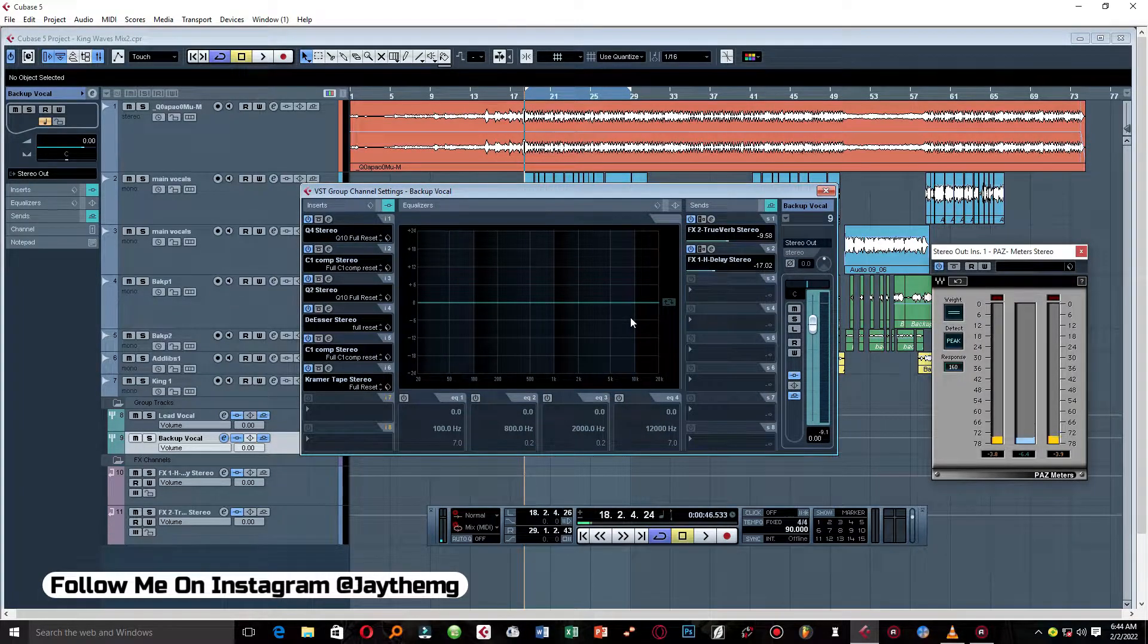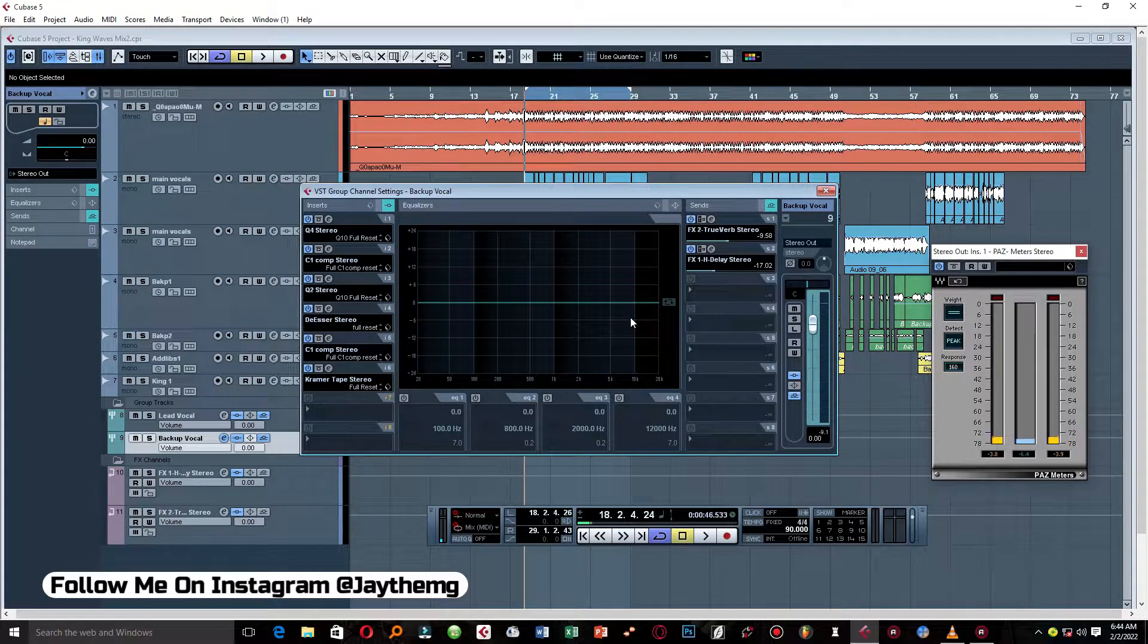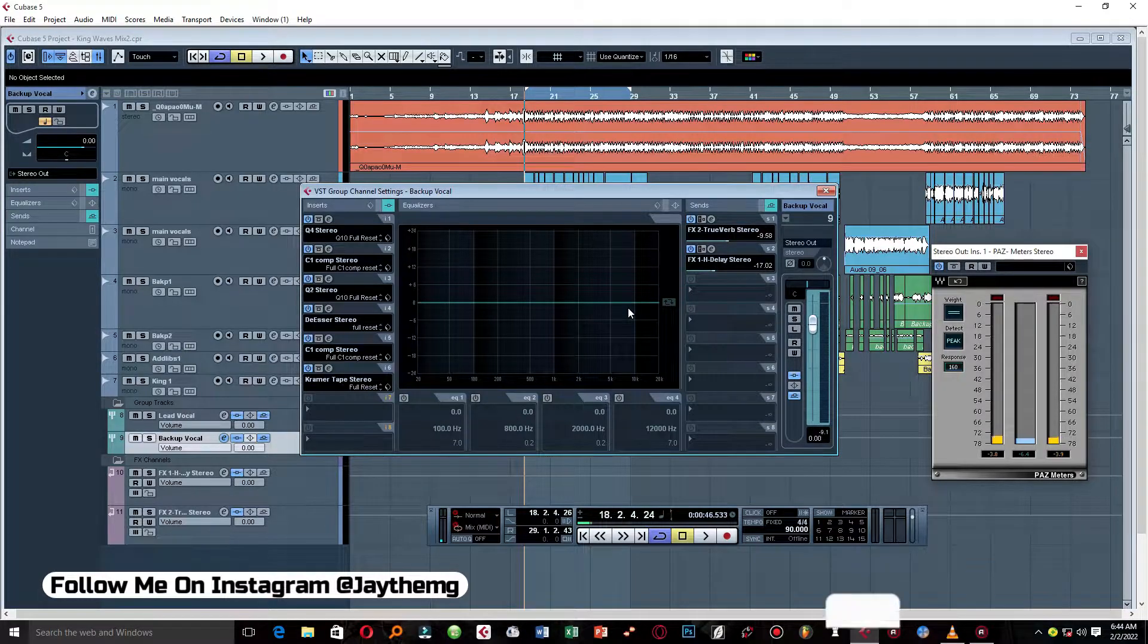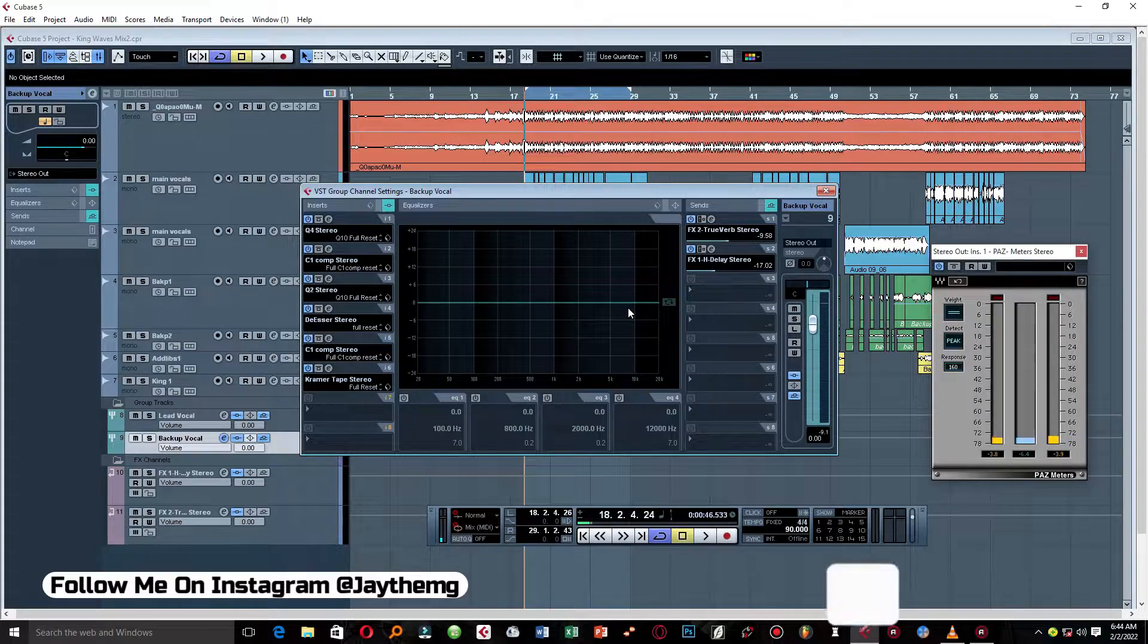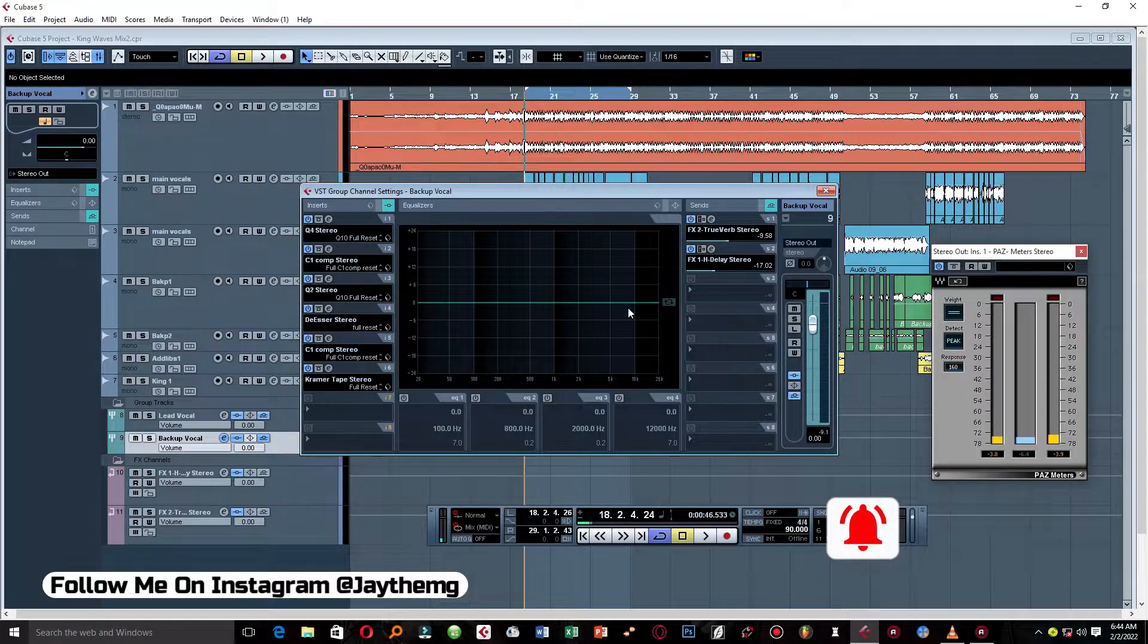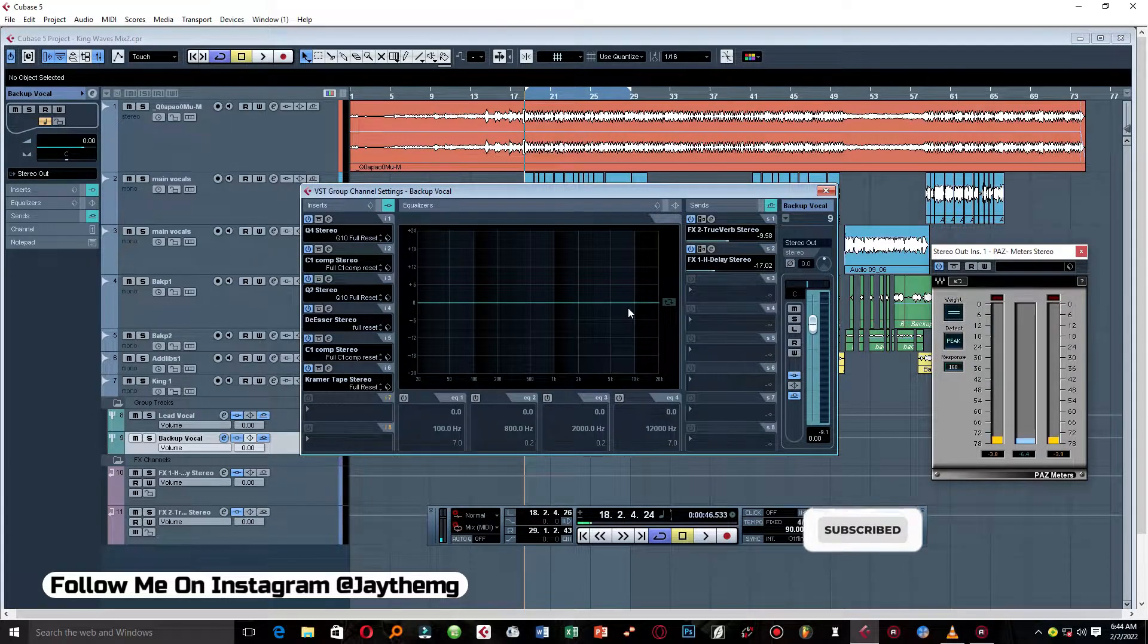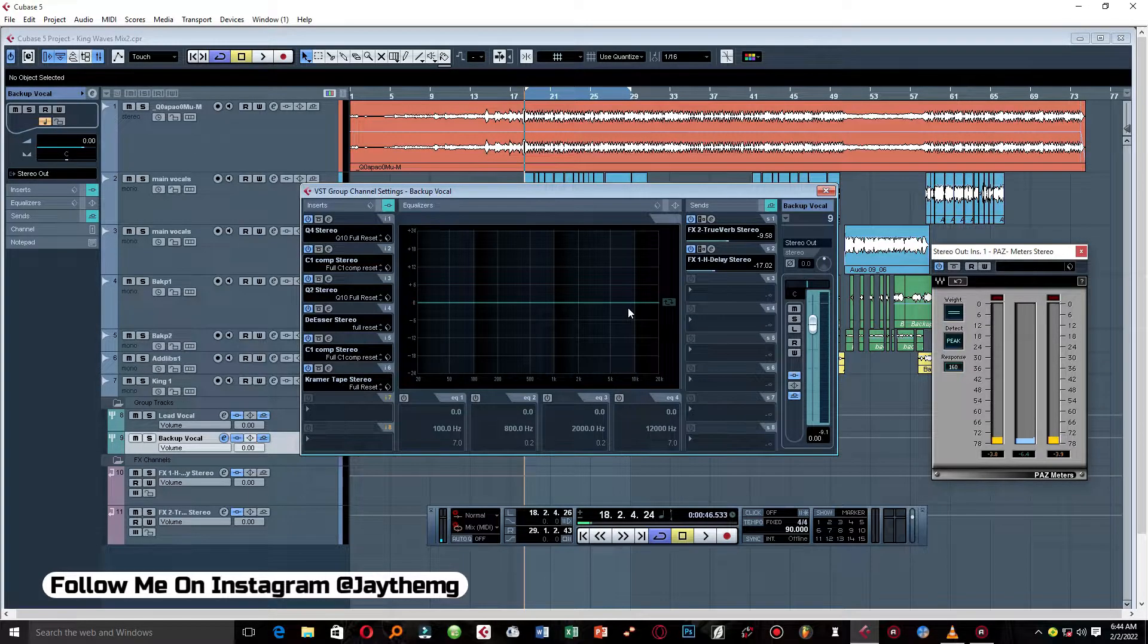This mixing template right here, I'll prepare it for you and I'll put it somewhere you can go there and download it if you want it. All right guys, thanks a lot for watching. If you enjoyed this video, don't forget to give it a thumbs up. If you're new to the channel, subscribe, click that post notification bell so that you get notified every time I upload a brand new video. Feel free to follow me on Instagram and Facebook at J the MG. Let's interact there. See you in my next video, peace.